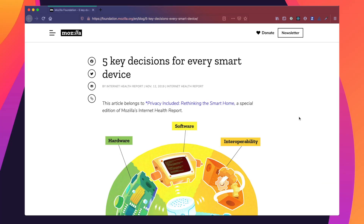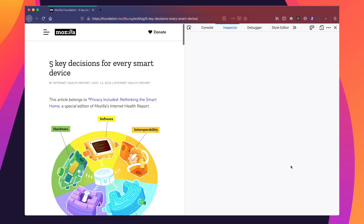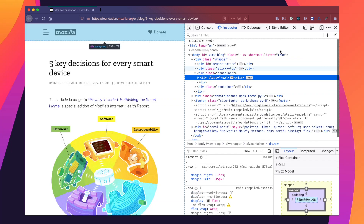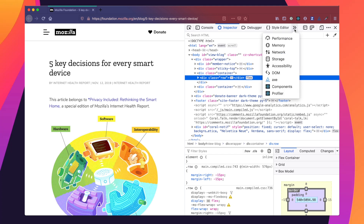Here we're on the foundation.mozilla.org blog page. To access our Firefox Accessibility Inspector, we want to right-click the page, select Inspect Element, and then we see that our dev tools open up. We want to go up to the top right-hand corner to the two arrows, click on it, and go to Accessibility.